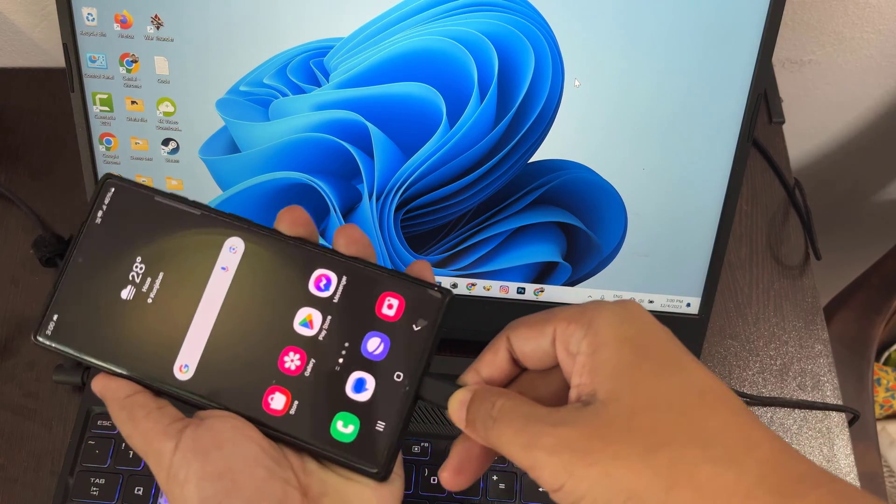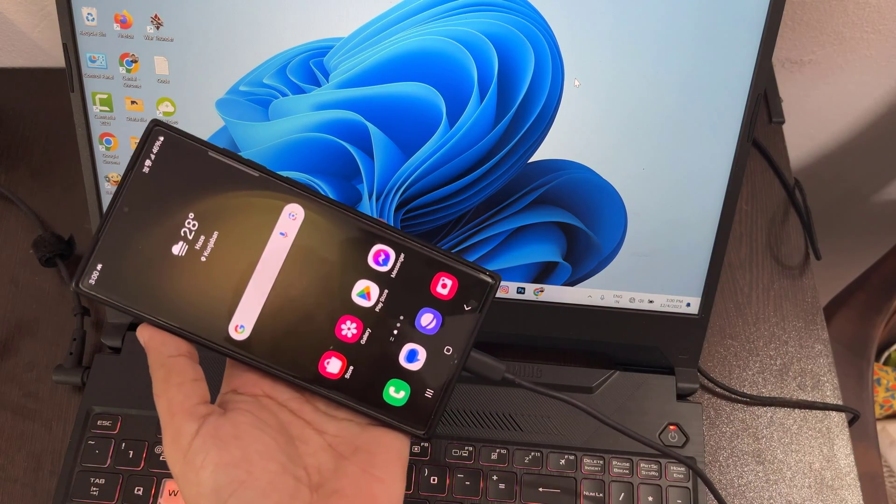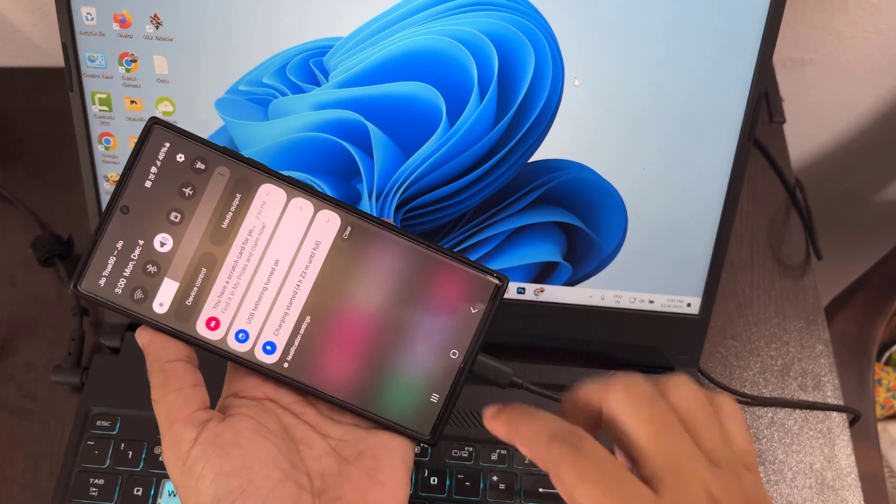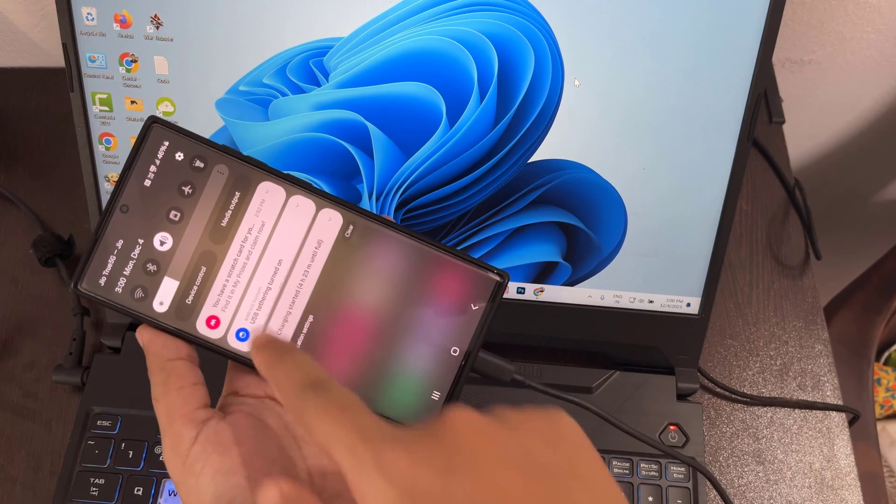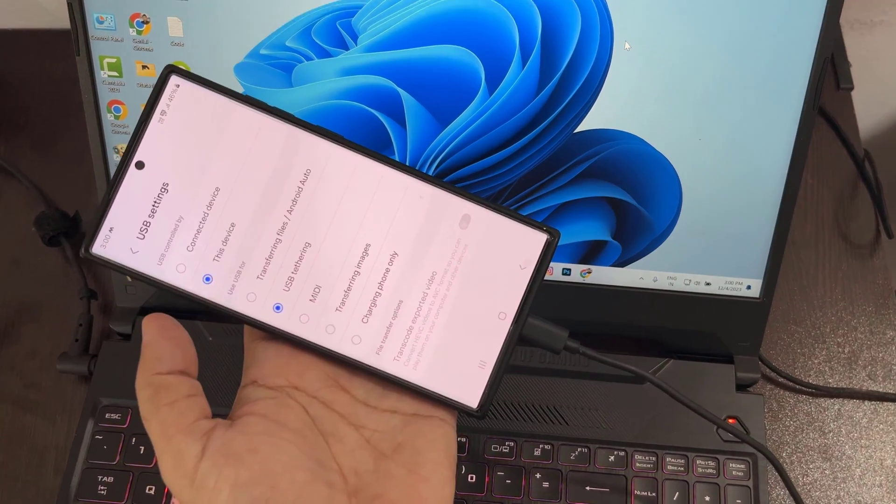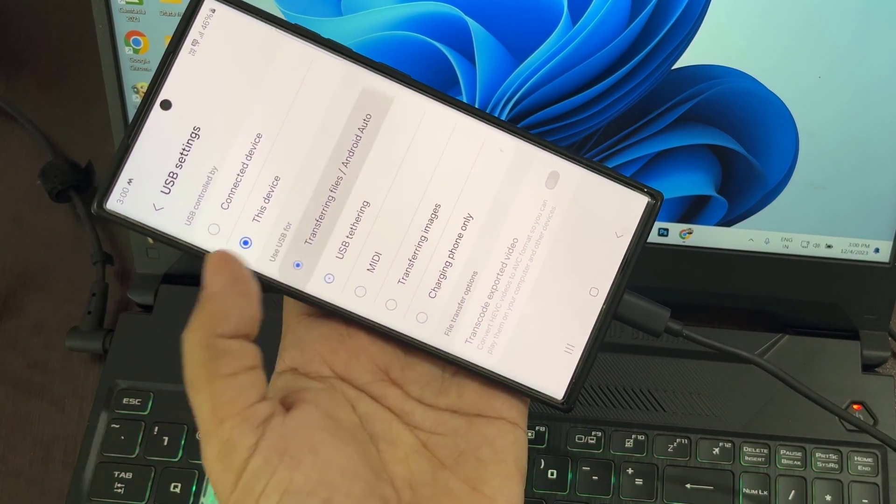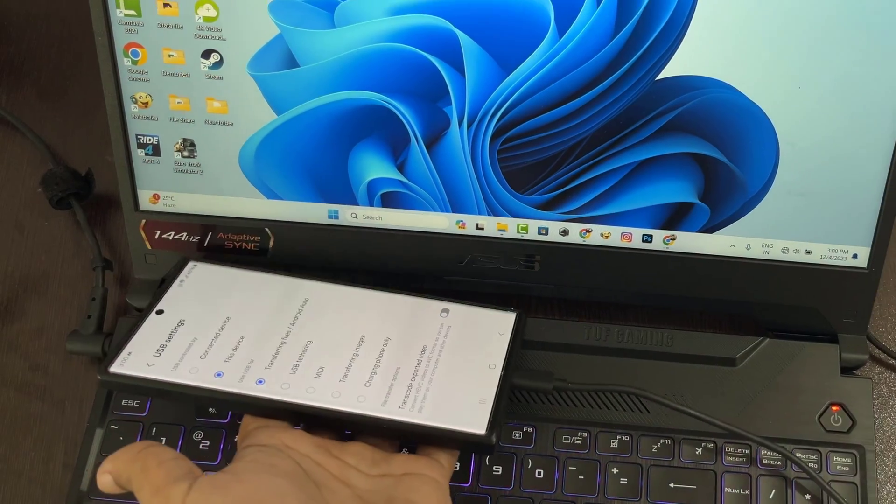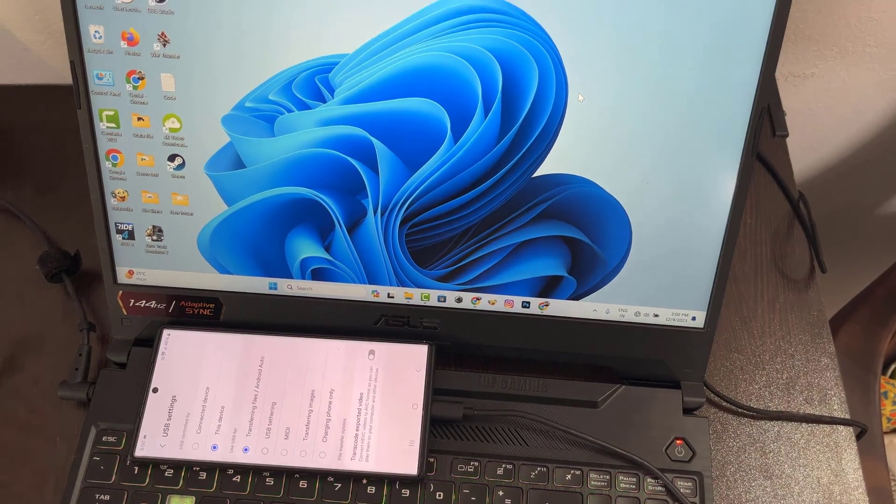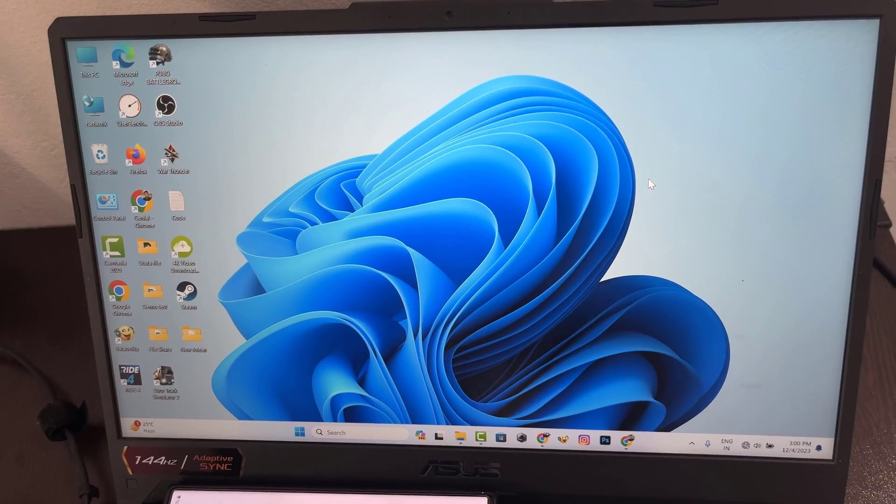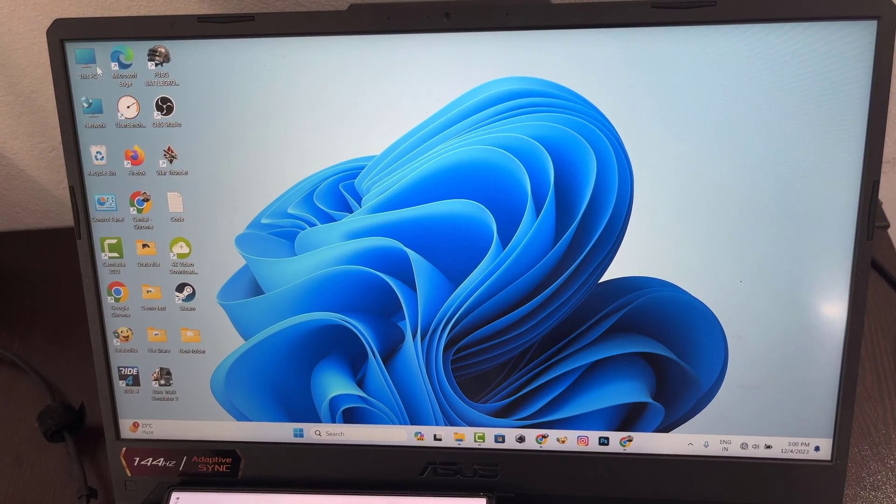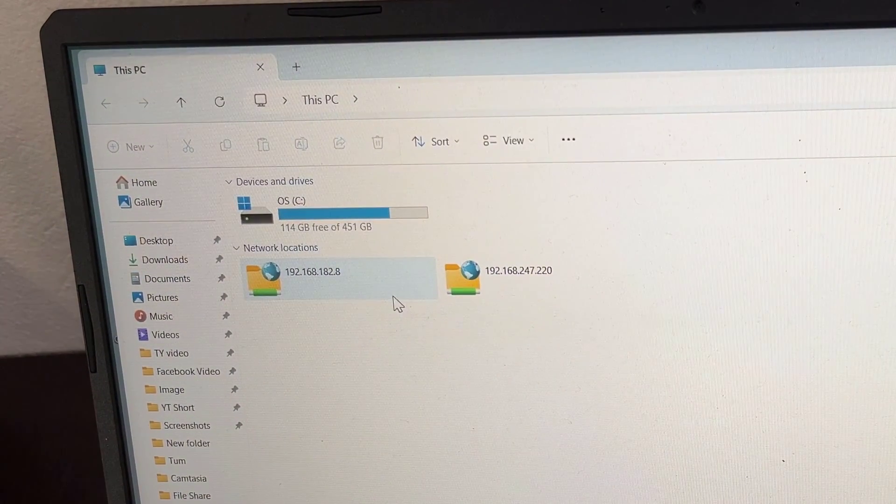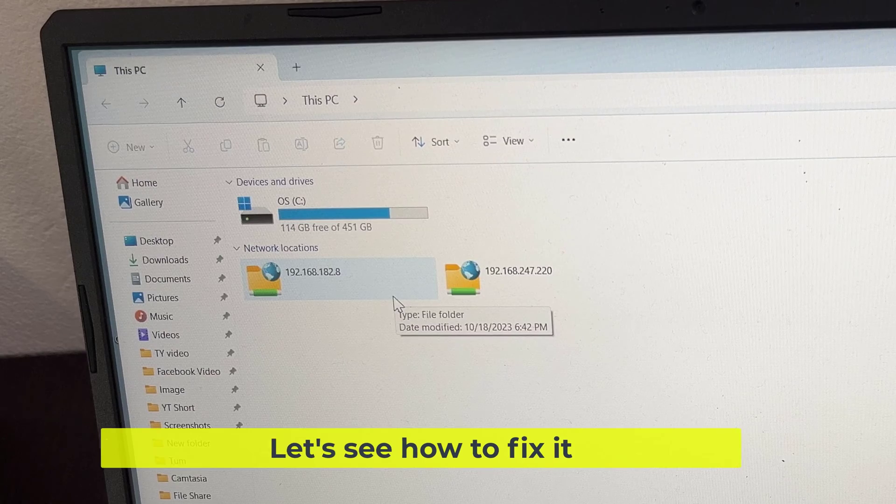I connect the USB cable and select data transfer. But the mobile internal storage is not showing on the computer. Let's see how to fix it.